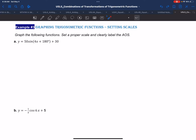Welcome and thank you for joining. Let's take a look at the combinations of transformations applied to the graph of a basic trigonometric function. This time I've selected the sine curve, and the equation we are working with is y equals 50 sine of 4x plus 180 degrees plus 30.